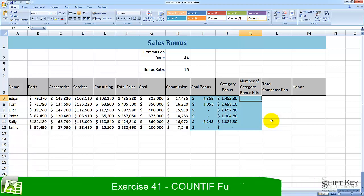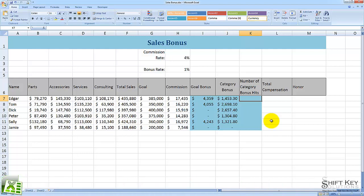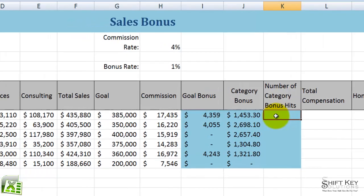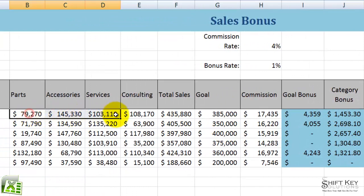In this exercise, we're going to be looking at creating a formula that will count the number of category bonuses hit. So here in cell K7, I want to enter a formula that will count this range here, and of this range, I want it to count the number of categories that 115,000 was met or exceeded.